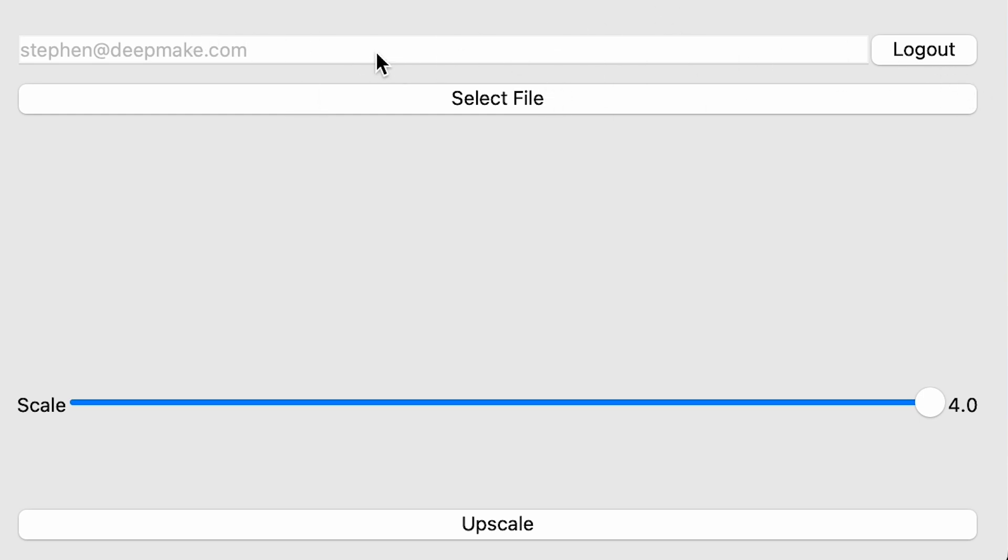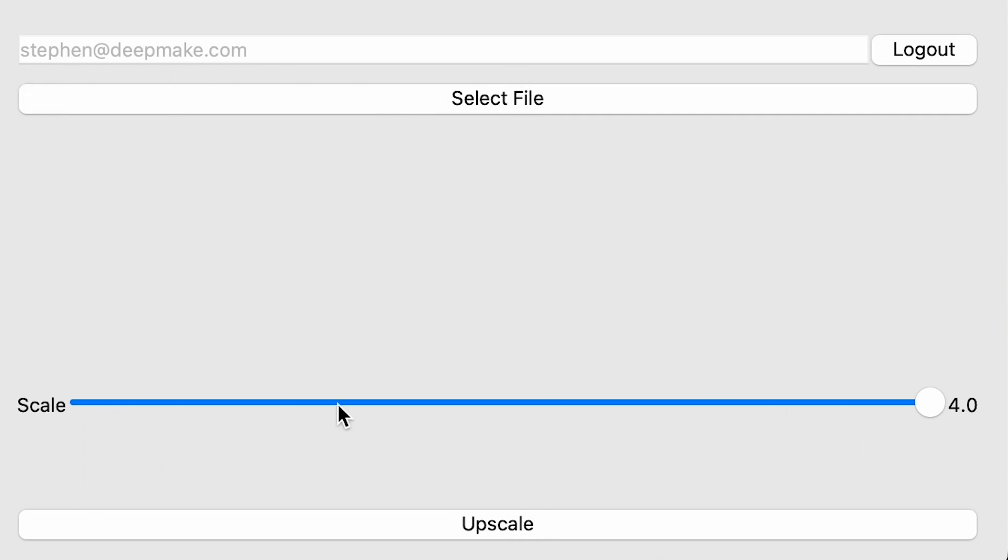Up here you have your subscription login, and then you have your select file here. And then you have your upscale button down here, and the scale slider.